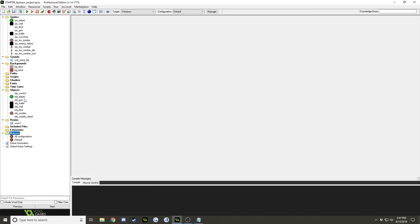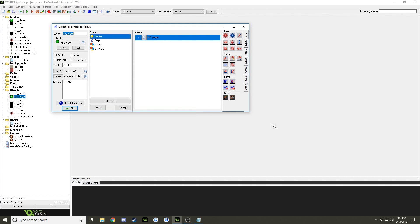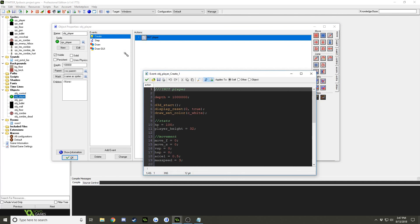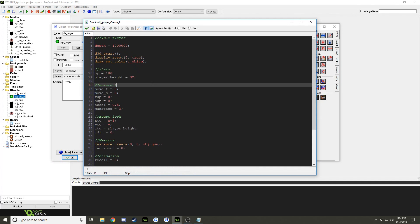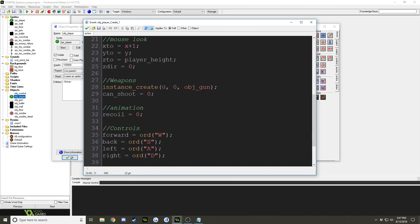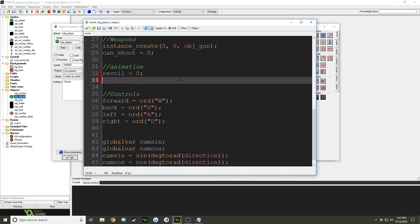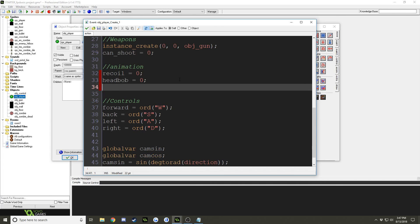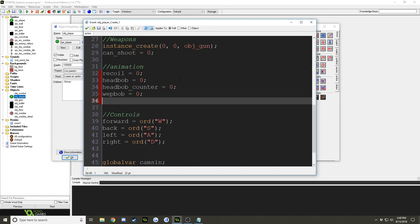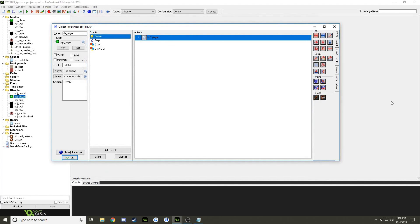The first thing I'm going to do is open up the player object, and I'm going to go to the create event. And in the create event, I'm going to make this font bigger right off the bat. I forgot to last time, so I'm going to do it first thing. And down here where it says animation, I'm going to add a whole bunch of variables. I'm going to add head bob, head bob counter, wep bob, wep lag horizontal, wep lag vertical, and that's it.